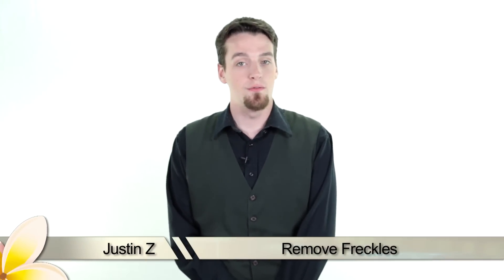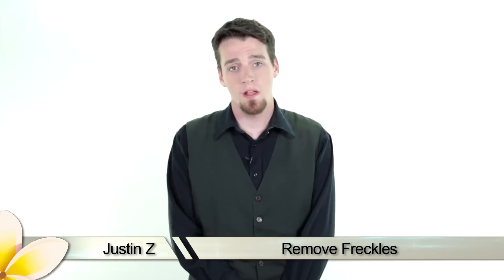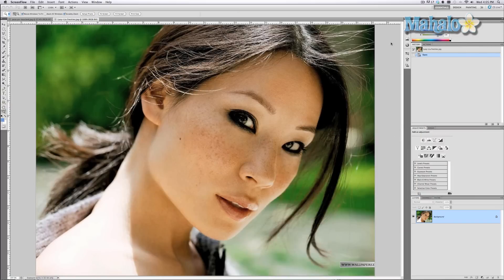Freckles add a lot of character to the face, but sometimes we don't want them in pictures. It's totally understandable. I'll show you how to get rid of them in Photoshop. This is a really short and sweet tutorial that will show you how to quickly take care of things like moles and freckles.